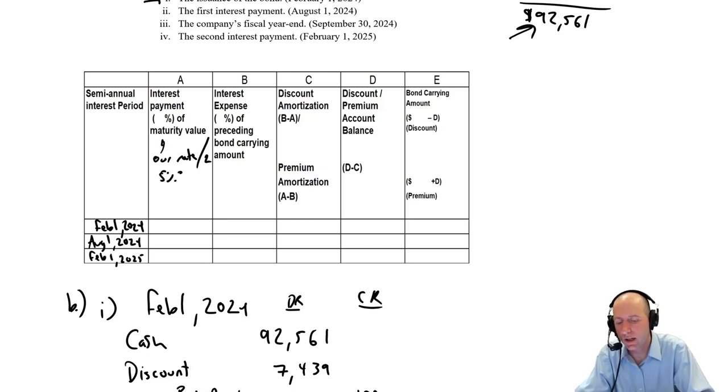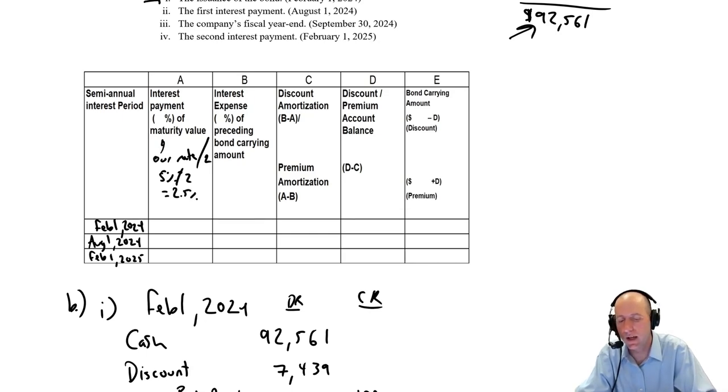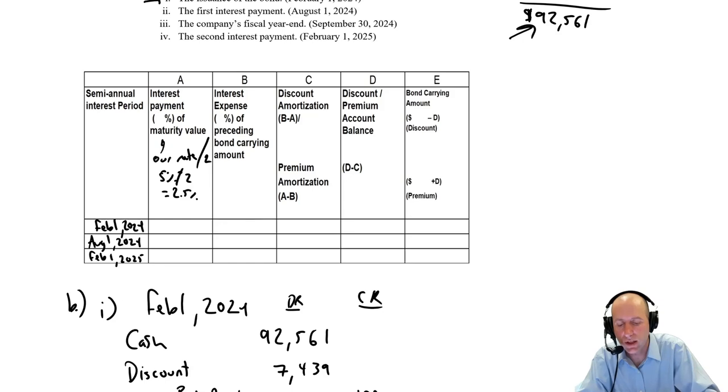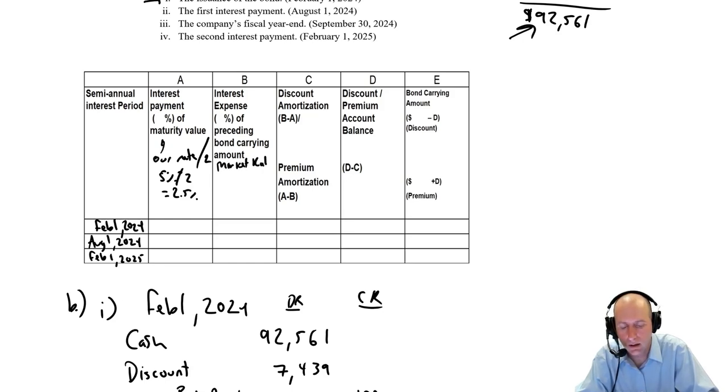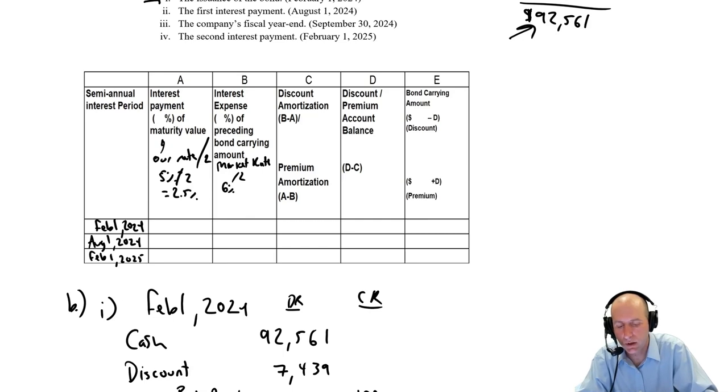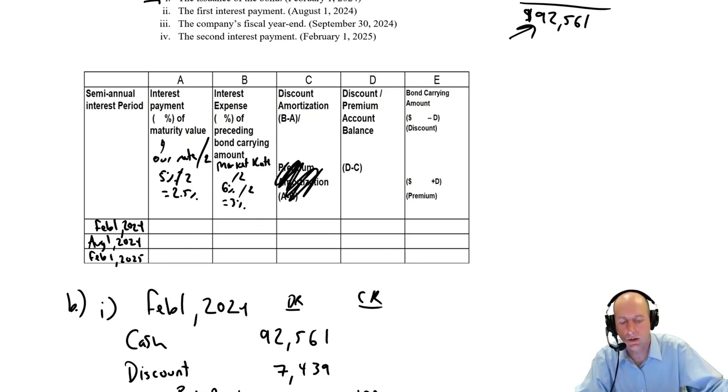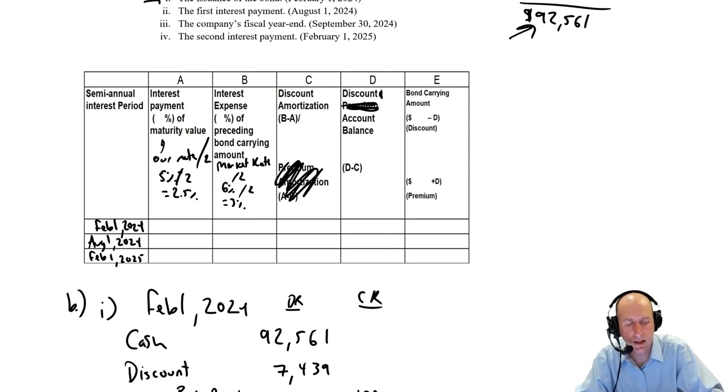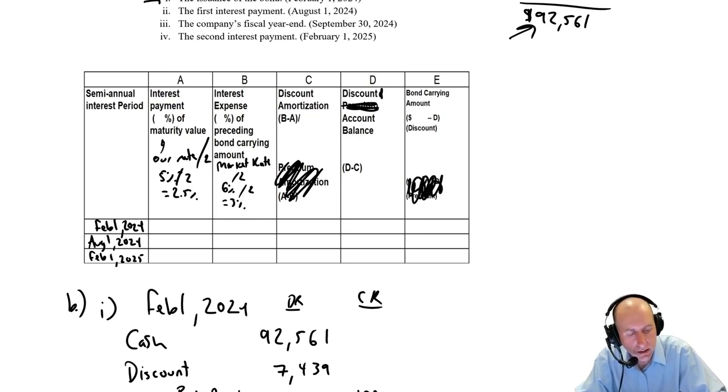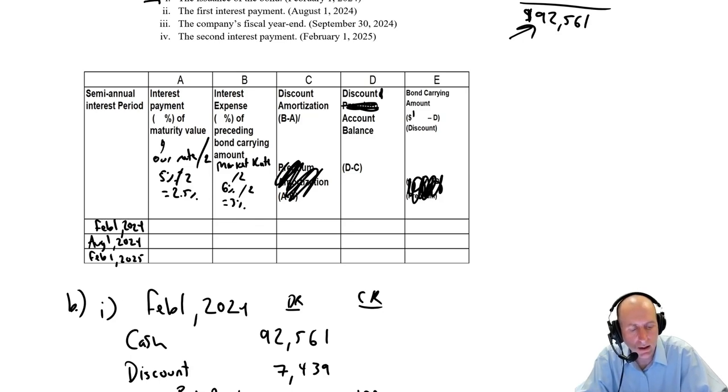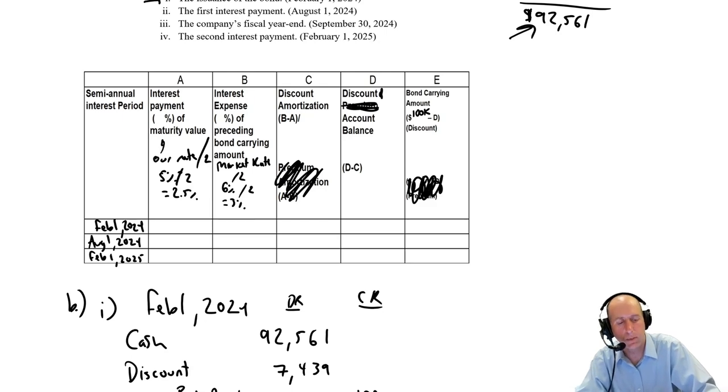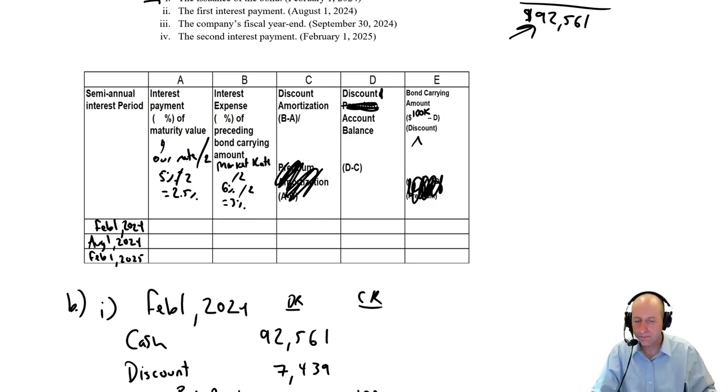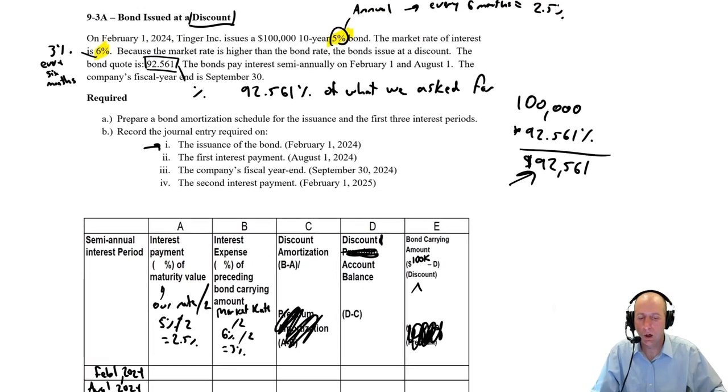Interest expense, market rate divided by 2 because it's all semi-annual on this chart. So it's 6% divided by 2 is 3%. Discount amortization, discount account balance, and bond carrying amount. The blank here is the face value of the bond. In this case, the face value of our bond is $100,000. Okay, we're ready to go.